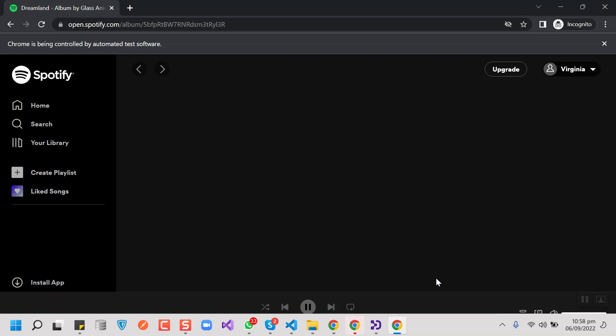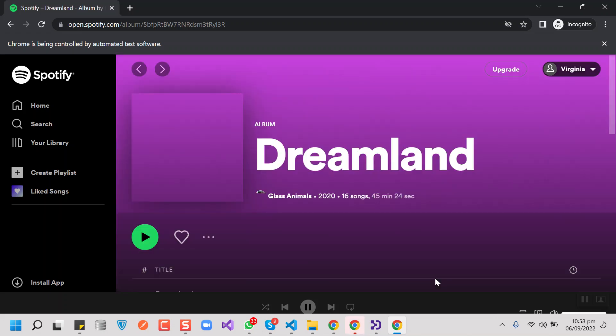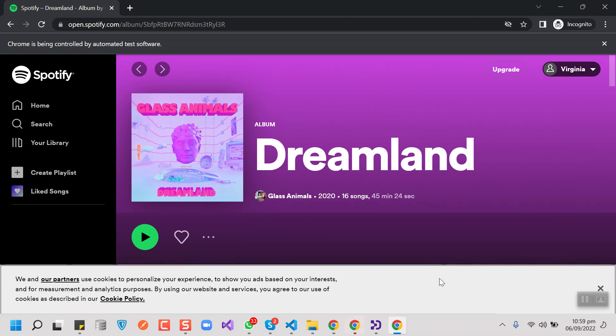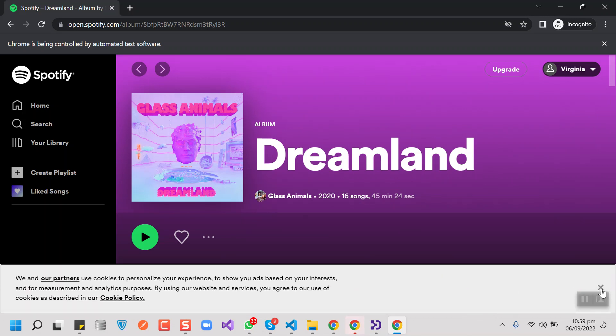This board can generate approximately 400 streams per day. So if we use it for all four websites at the same time, then we will be getting 1200 streams per day.